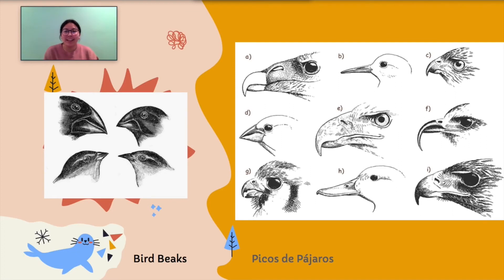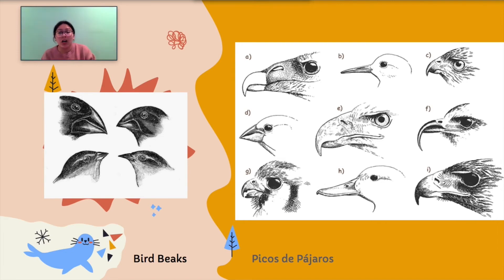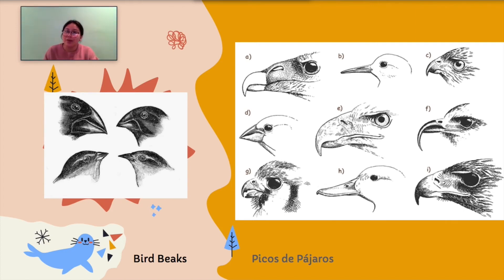Scientists, including Darwin, studied why animals within the same species looked similar but also had different traits. In this case, we're looking at different bird beaks. See if you can spot some differences between the beaks — some are thicker, some are longer, some are pointier. Let's see what these differences are all about and how they help birds be better suited to their own environment.